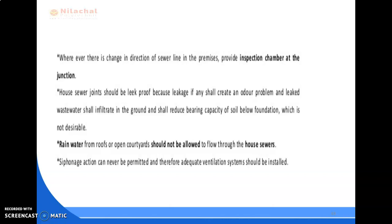Rainwater from roofs or open courtyards should not be allowed to flow through the house sewers; a separate drain pipe should be provided for drainage of rainwater. Siphonage action must never be permitted, and therefore an adequate ventilation system should be installed.